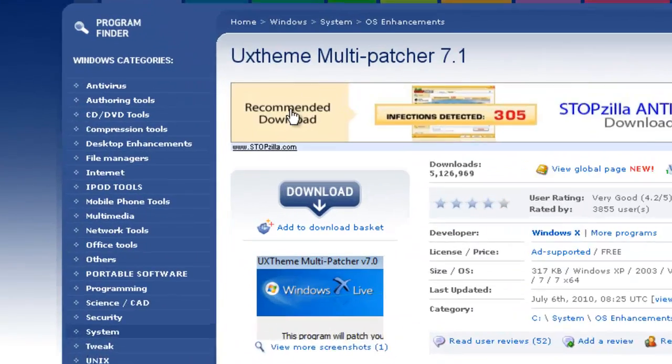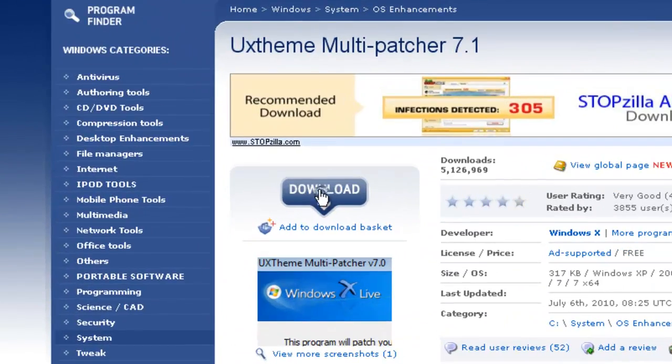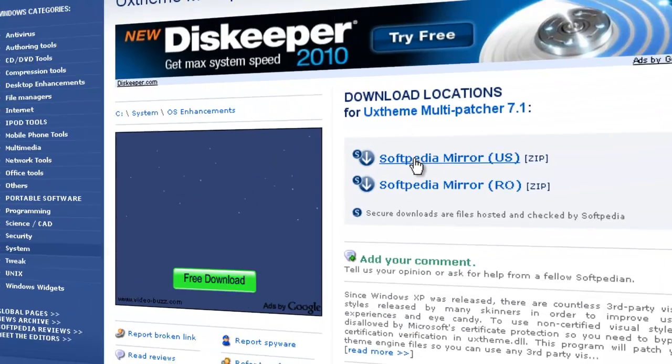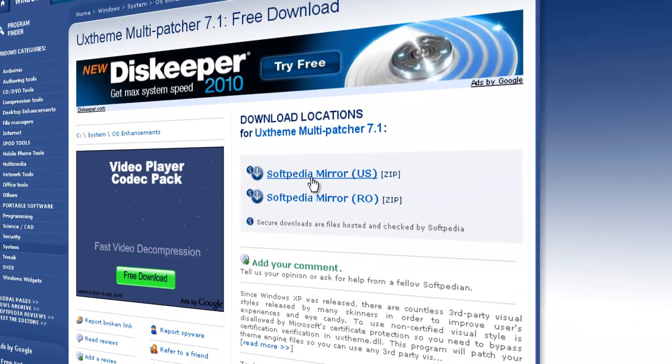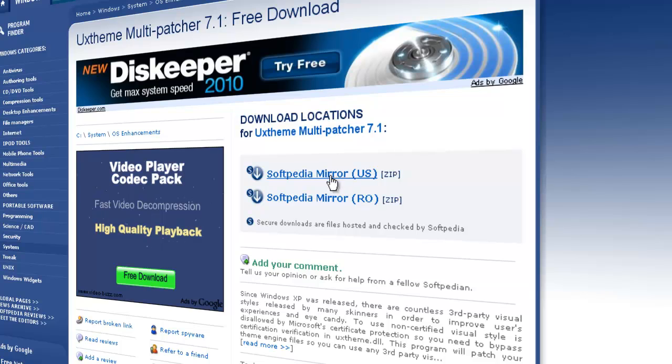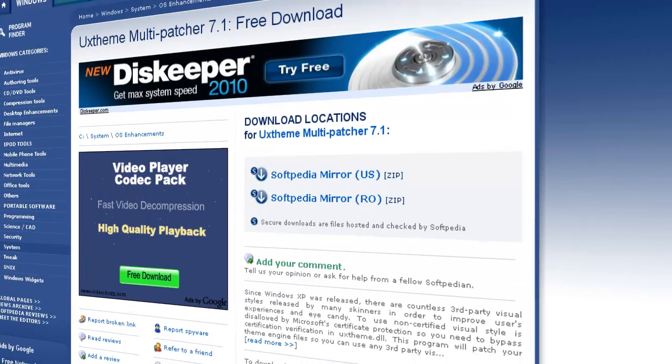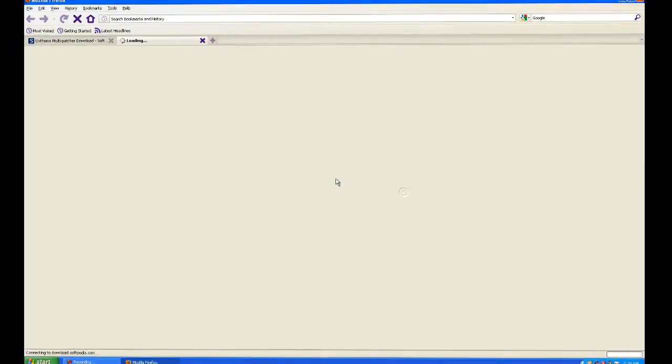Just click download and select the Softpedia mirror, depending on where you're at, and then download it.